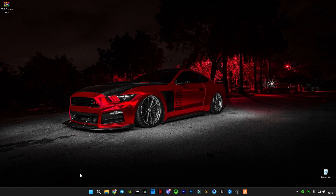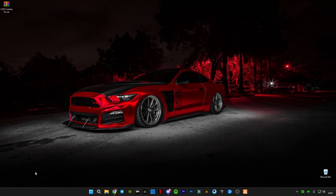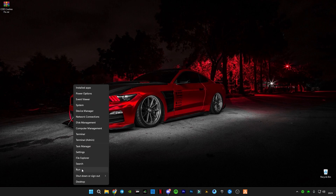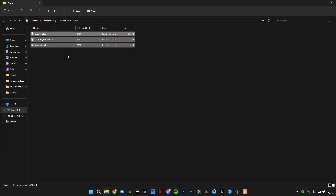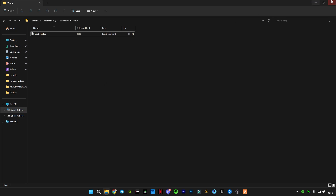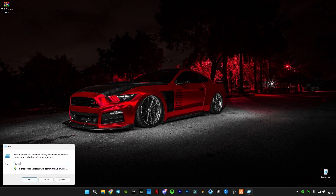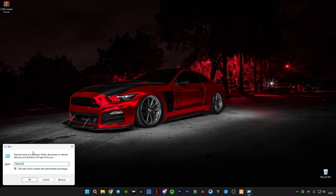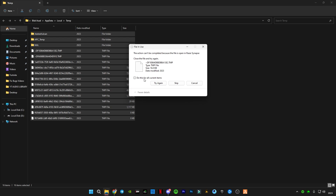First of all, we're going to have to clear all the cache memory from our computer system. To do that, press Windows + R on your keyboard, or right-click the Start button and click Run. Type 'temp', press OK, and delete all the files in it — skip any files that cannot be deleted. Then open Run again and type '%temp%', press Ctrl+A, delete them all, and again skip files that cannot be deleted.